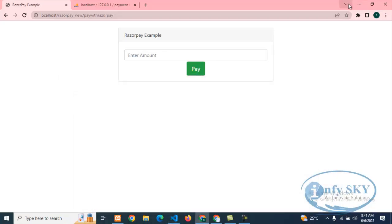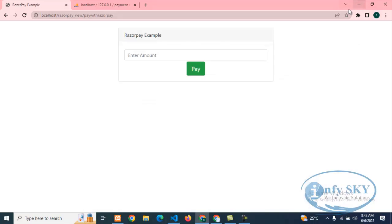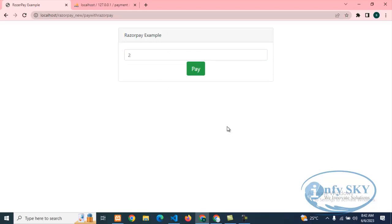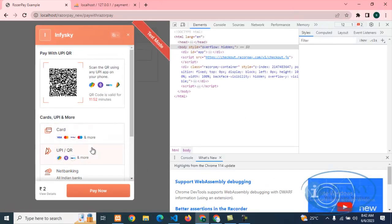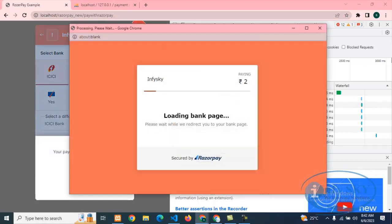Now we'll do the full test. We are using the Razorpay API and session as well. If you want more videos, you can visit our channel — I have done lots of videos regarding Razorpay, including successful transactions and storing them in the database. Now I'm doing a two-rupee payment test. I'll click Pay, then open Inspect to show the return response format. I'll select Net Banking and proceed with a failure.